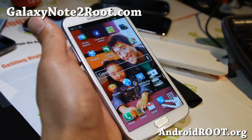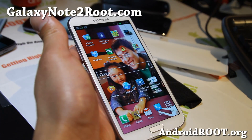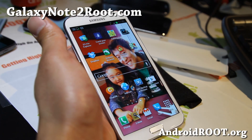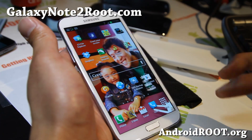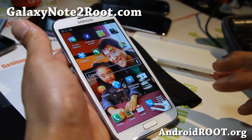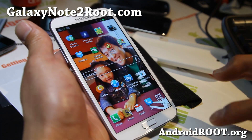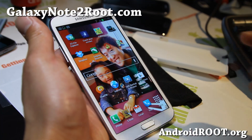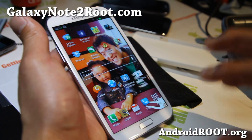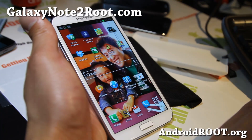Hi folks, this is Max from GalaxyNote2Root.com. Today I'm going to show you how to install a new custom ROM on your Galaxy Note 2.